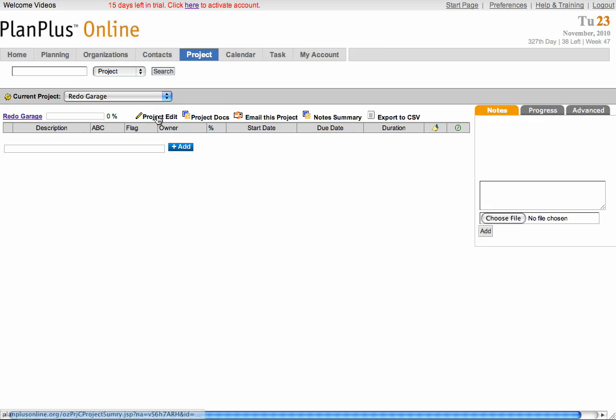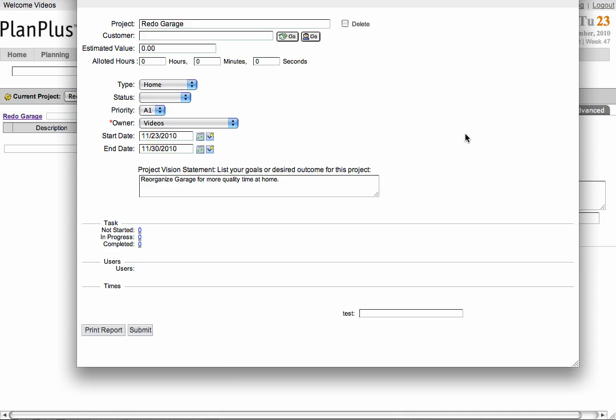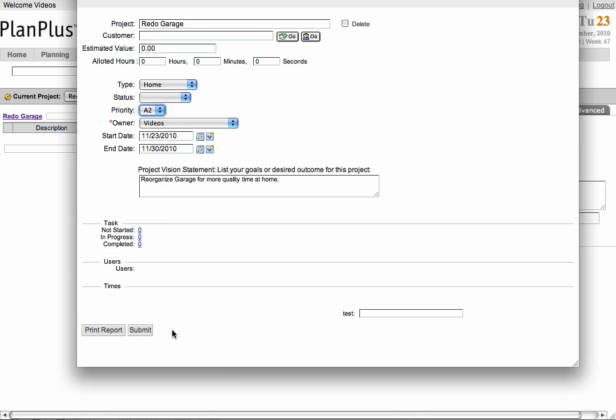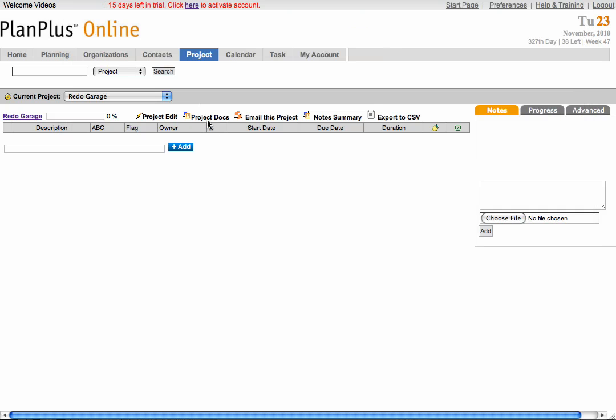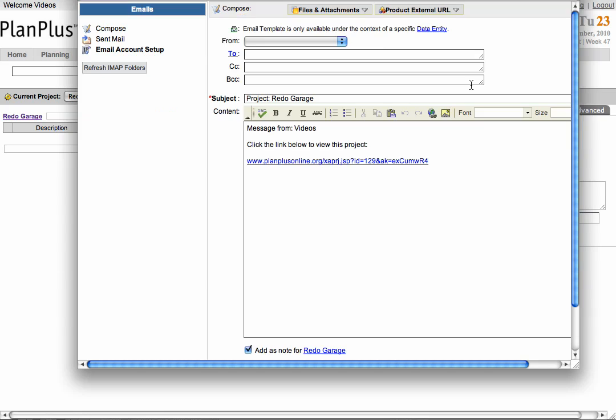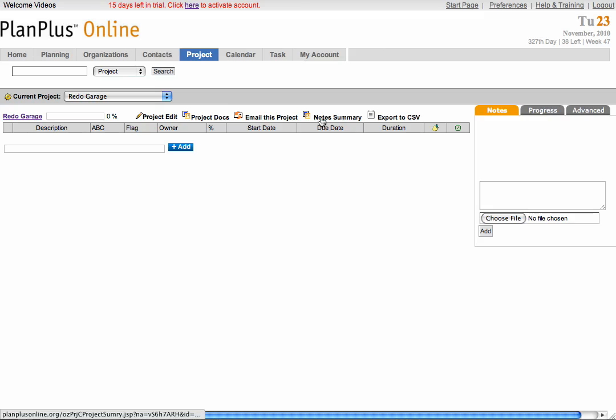The project edit option allows you to edit the information you originally entered when creating the project. The project docs link takes you to a folder of all of your project documents. The email this project link allows you to send an overview of the project to someone via email. The notes summary will give you a list of all of your notes for your project. And the export to CSV option gives you the ability to export your project to an Excel spreadsheet or CSV file.